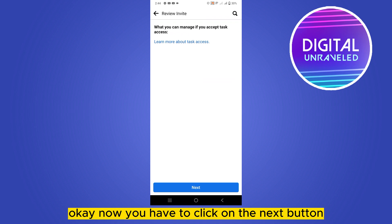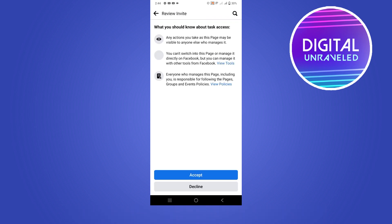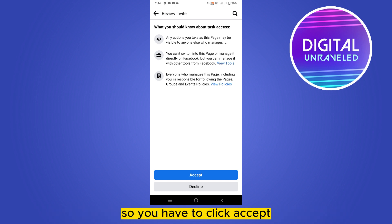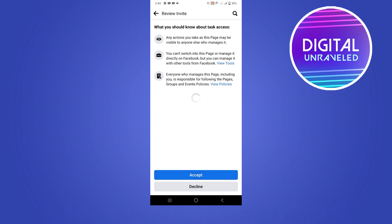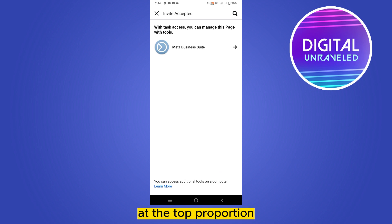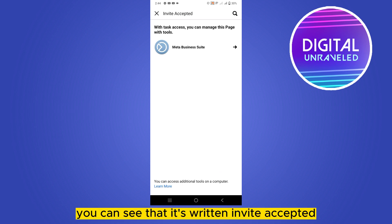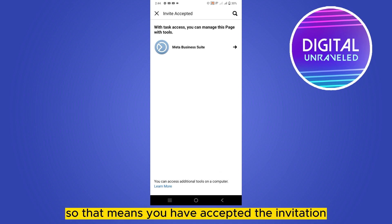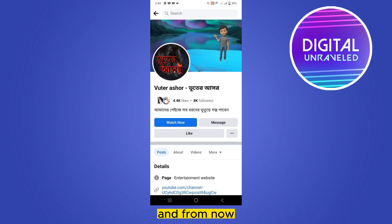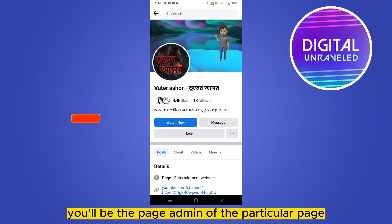Now you have to click on the Next button. Then there are two options: Accept and Decline. You have to click Accept. At the top you can see that it's written 'Invite Accepted,' which means you have accepted the invitation and from now you will be the page admin of that particular page.